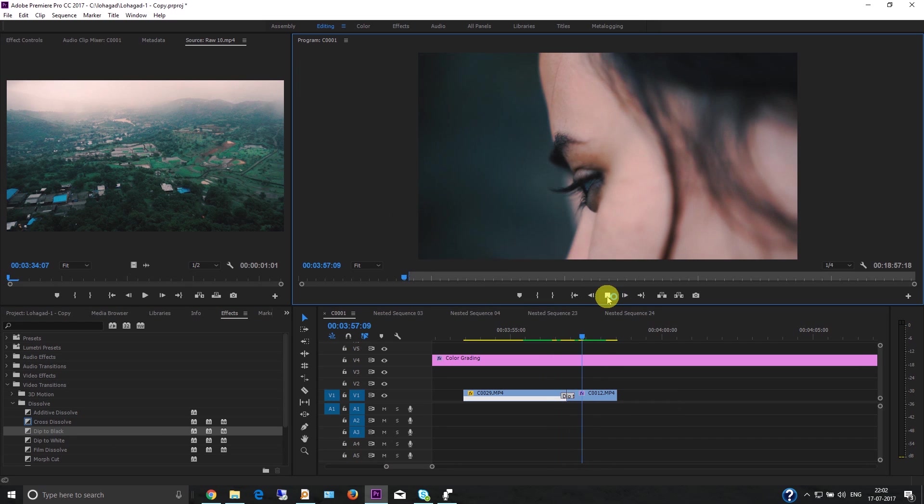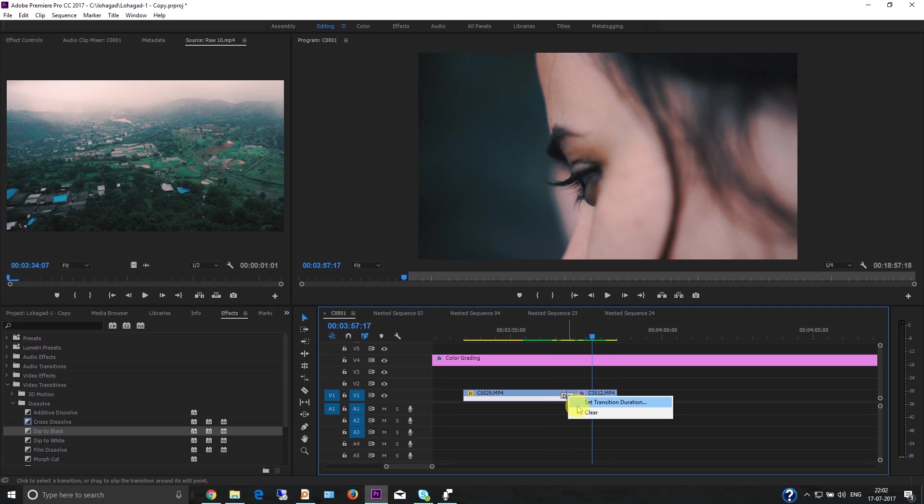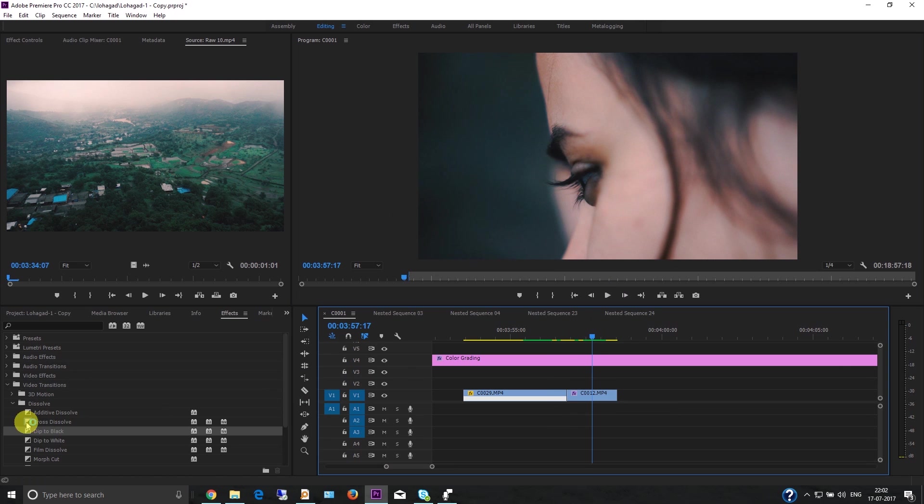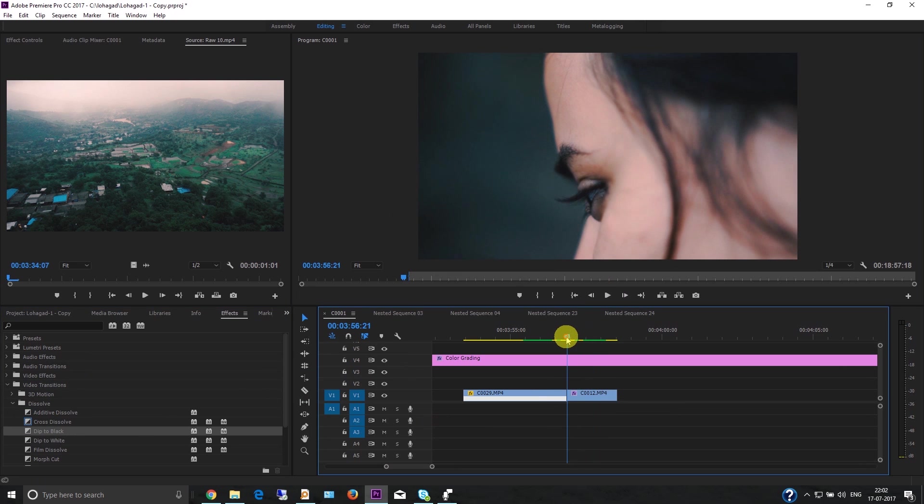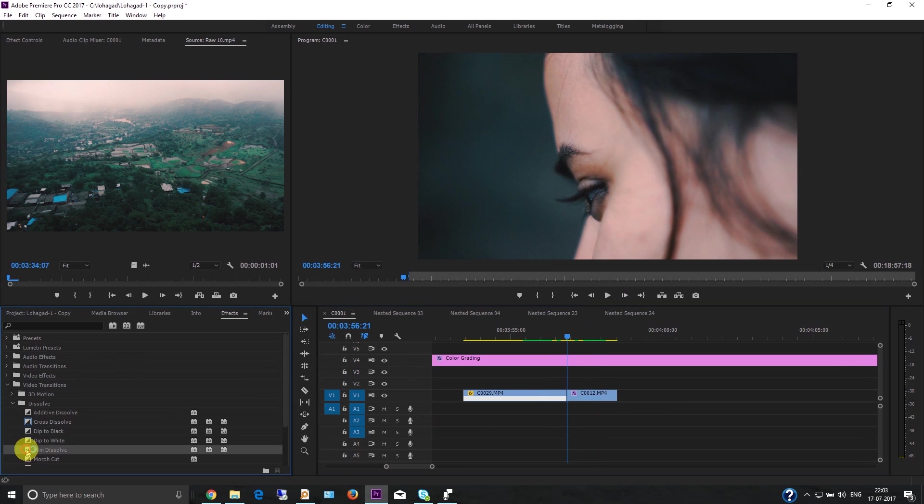Now I'm going to clear this. You can apply Film Dissolve as well - this also looks good.